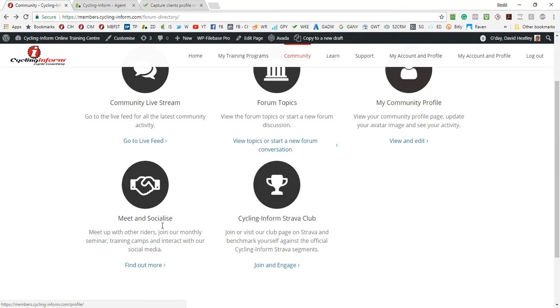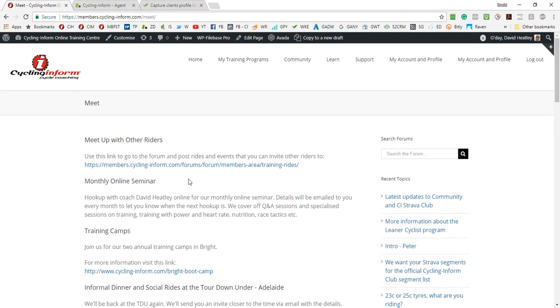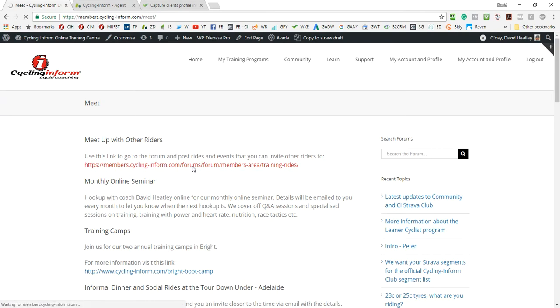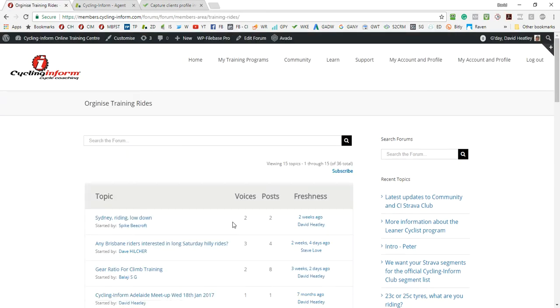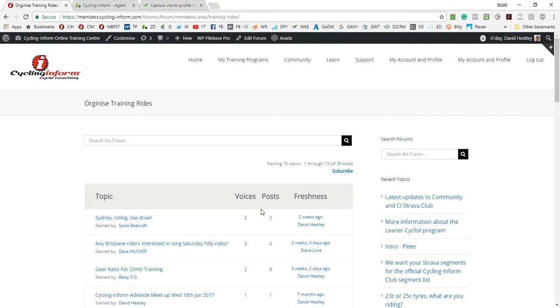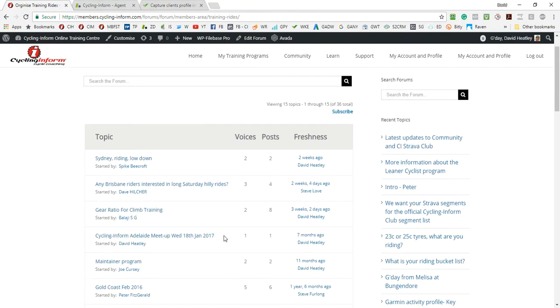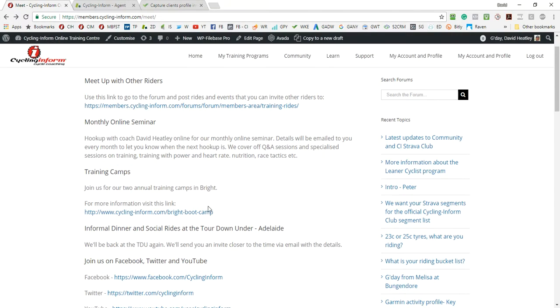The meet and socialize provides up-to-date information on what's happening with meeting up with other riders. You can post on the forum to invite other people to rides. So you see that people here are posting on the forum to invite other people for various rides.